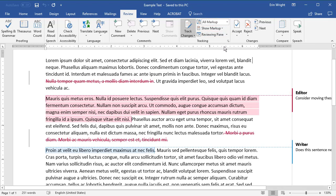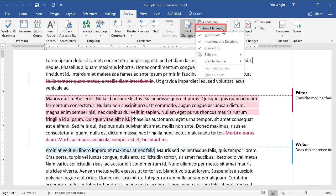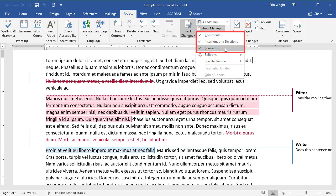Next, select the Show Markup drop-down menu and check the options you want to view: Comments, Insertions and Deletions, or Formatting. You can check more than one.